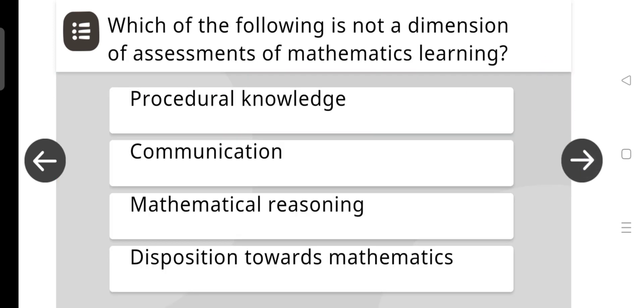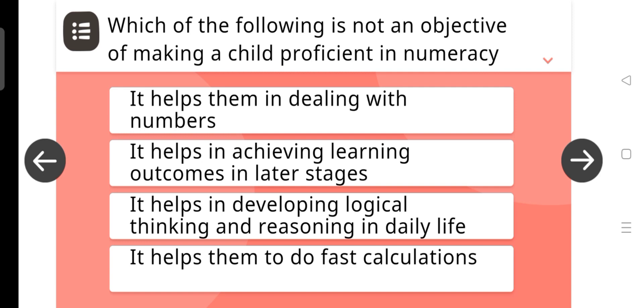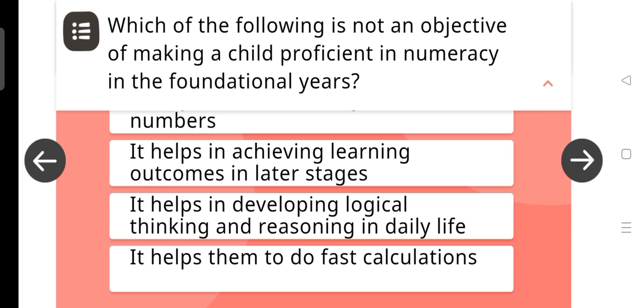Which of the following is not a dimension of assessments of mathematics learning? The answer is Procedural knowledge.